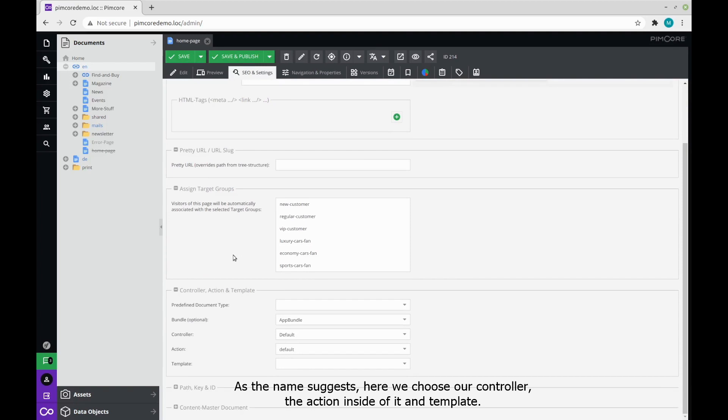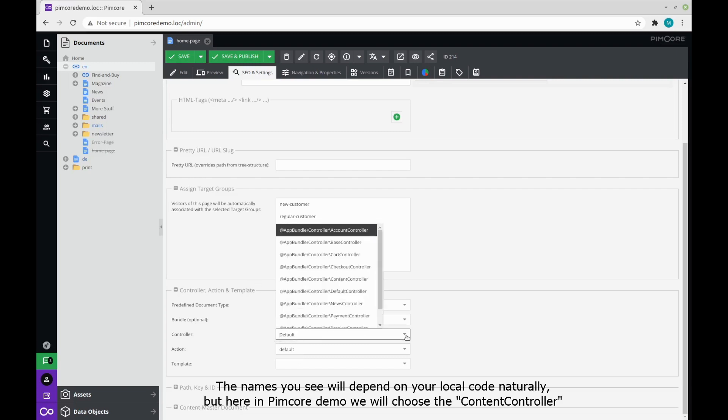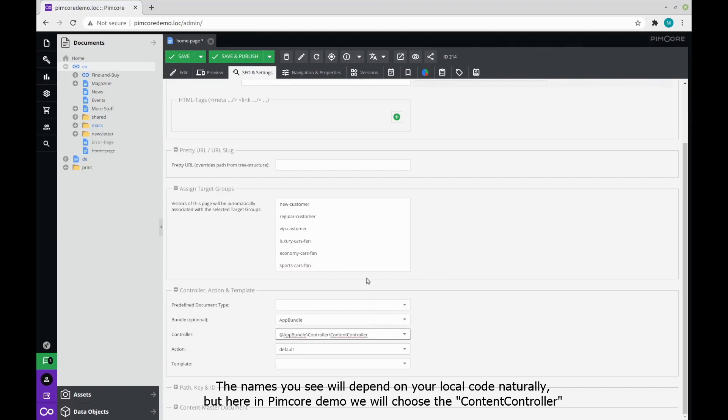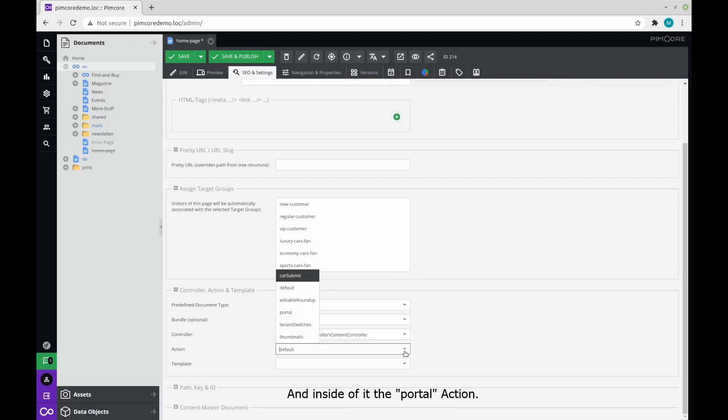As the name suggests, here we choose our controller, the action inside of it, and the template. The names you will see here will depend on your local code naturally, but here in Pimcore demo we will choose the content controller and inside of it the portal action.